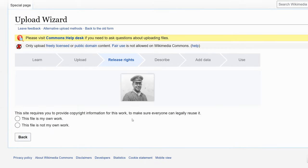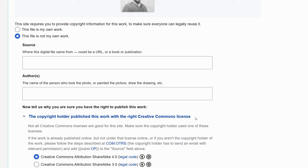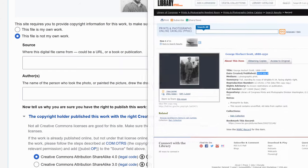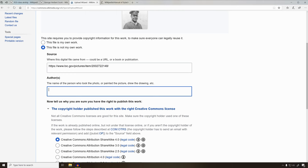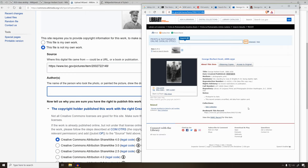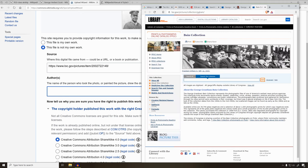For Release Rights, you have to specify whose work it is and where you got it. This file is not my own work, so you actually have to say where you got this information. I actually got this picture from the Library of Congress, so I'm going to include a link and the author of the picture. I can look on the Library of Congress website and find out that this picture was done by George Grantham Bain.